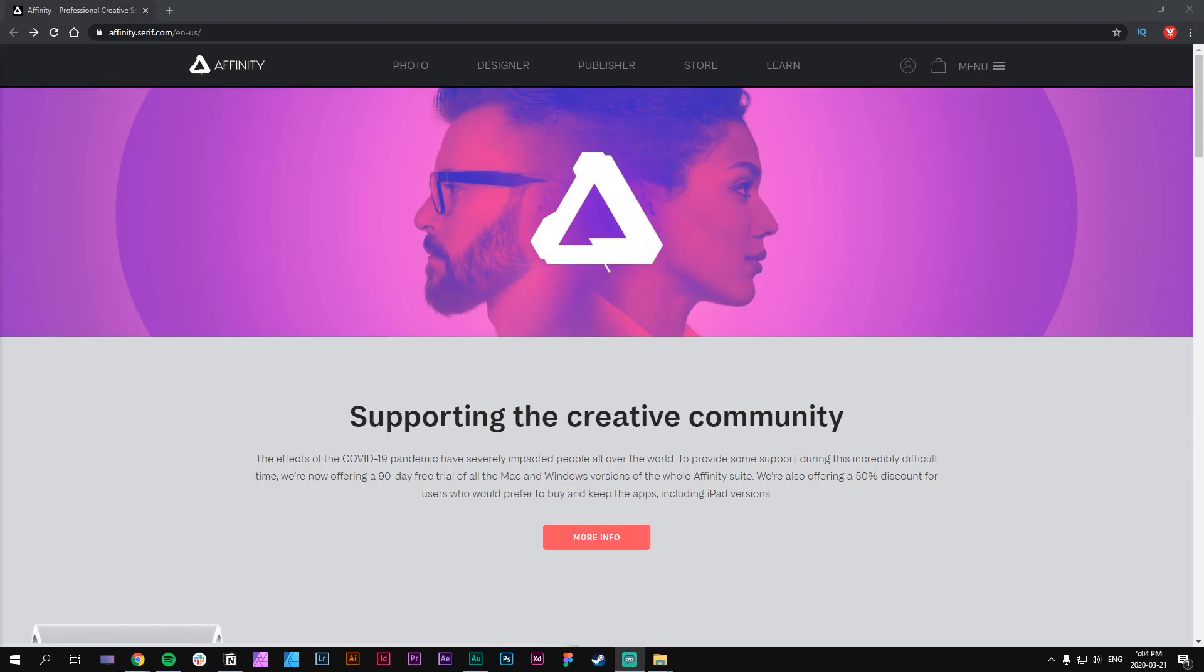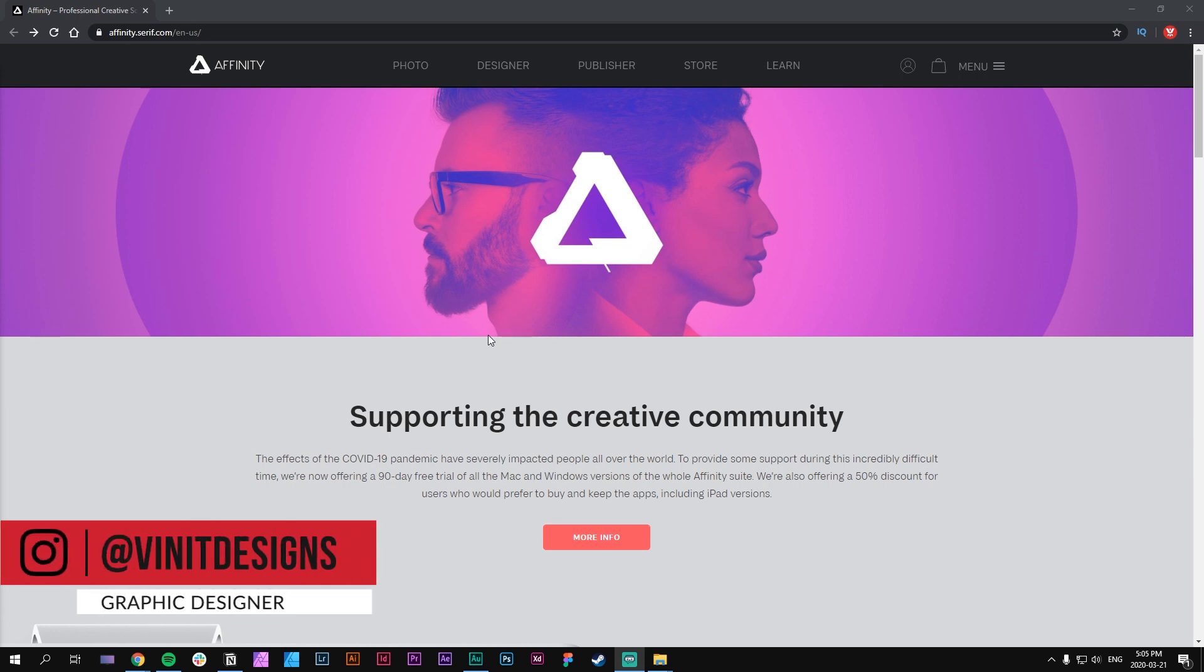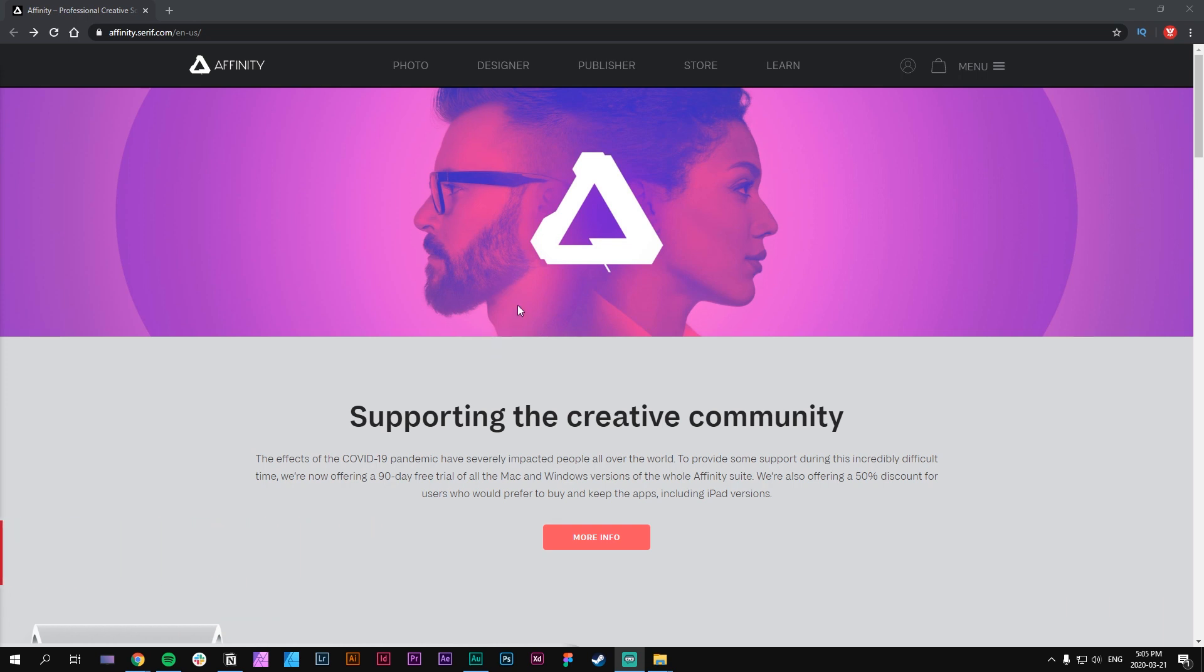Hey, what's up guys, it's Finite Designs here with a brand new video. Today I'll be showing you how you can get access to Affinity Serif's software like Affinity Designer, Affinity Photo, and Affinity Publisher. If you don't know what Affinity is, it's basically the competitor or alternative to Adobe's software. If you're a designer or creative, this is the best time to get access.